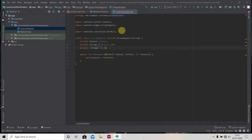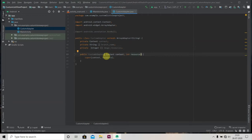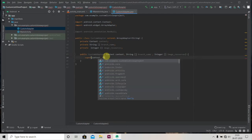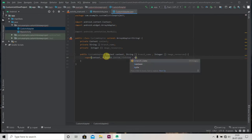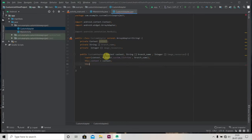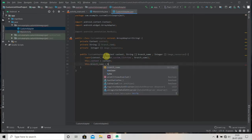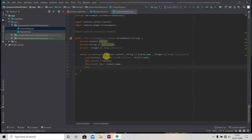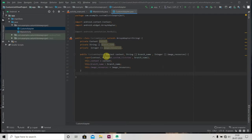Before that, we'll create a context variable and our two arrays: branch_name (String array) and an integer array for our image resources. We'll delete the default int resource parameter and pass our String array and integer array instead. We'll pass the layout as R.layout.custom_list_view and branch_name. Now we define our constructor.